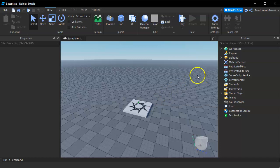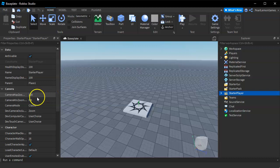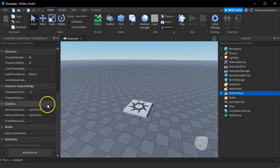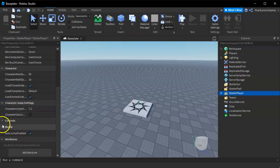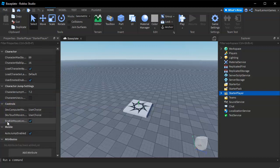Once you're in your game, you'll be able to see StarterPlayer in the Explorer. Go there and then scroll down to the bottom where you'll see Controls. If it's collapsed, expand it.